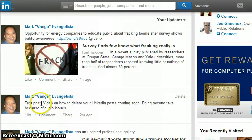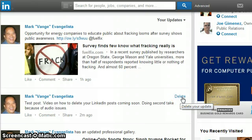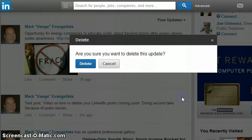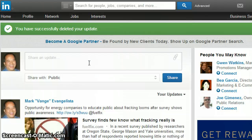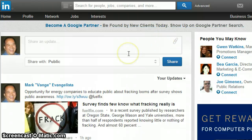From there, just mouse over each post. When you mouse over it, to the right you'll see something that says delete. That's the one I want to get rid of — so hit delete. You'll get a confirmation asking if you're sure you want to delete this update. Hit delete. You'll get a confirmation in green across the top that it's been deleted from your profile.